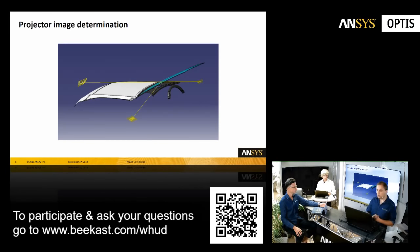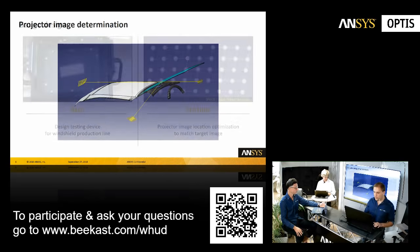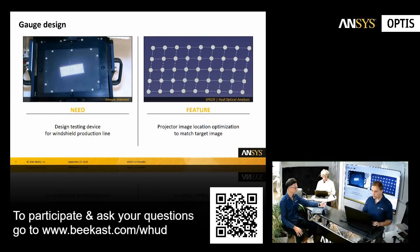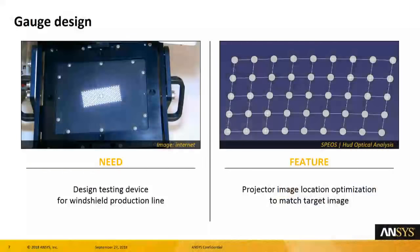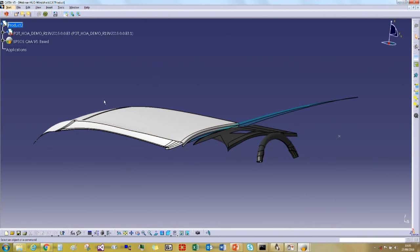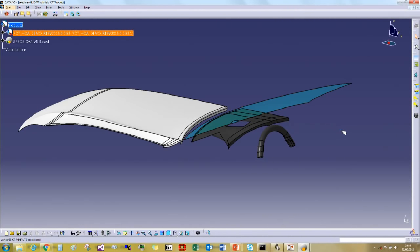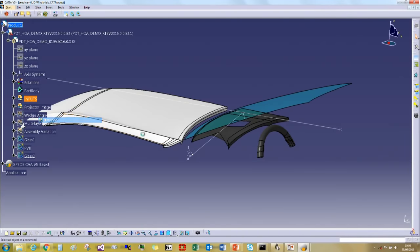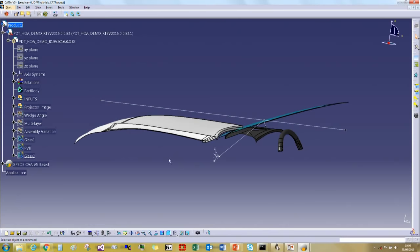First, how to determine the position of the testing device early in the process. The goal is to meet the target image without the mirrors — to determine what we call the projector image, which is the position of the testing device when we unfold the projector system. We'll also compute how to warp the image displayed by the testing device. I'll show you directly in the CAD software. Here I have basic inputs: the windshield and my eye box position, the center of the central eye box.